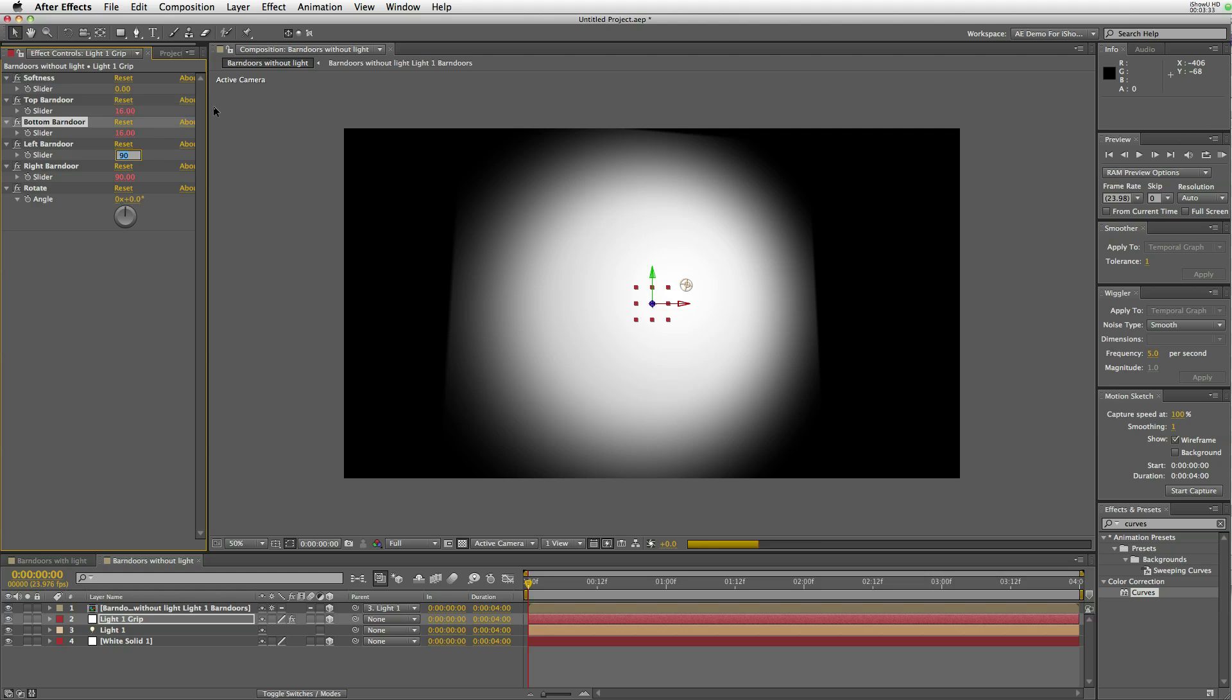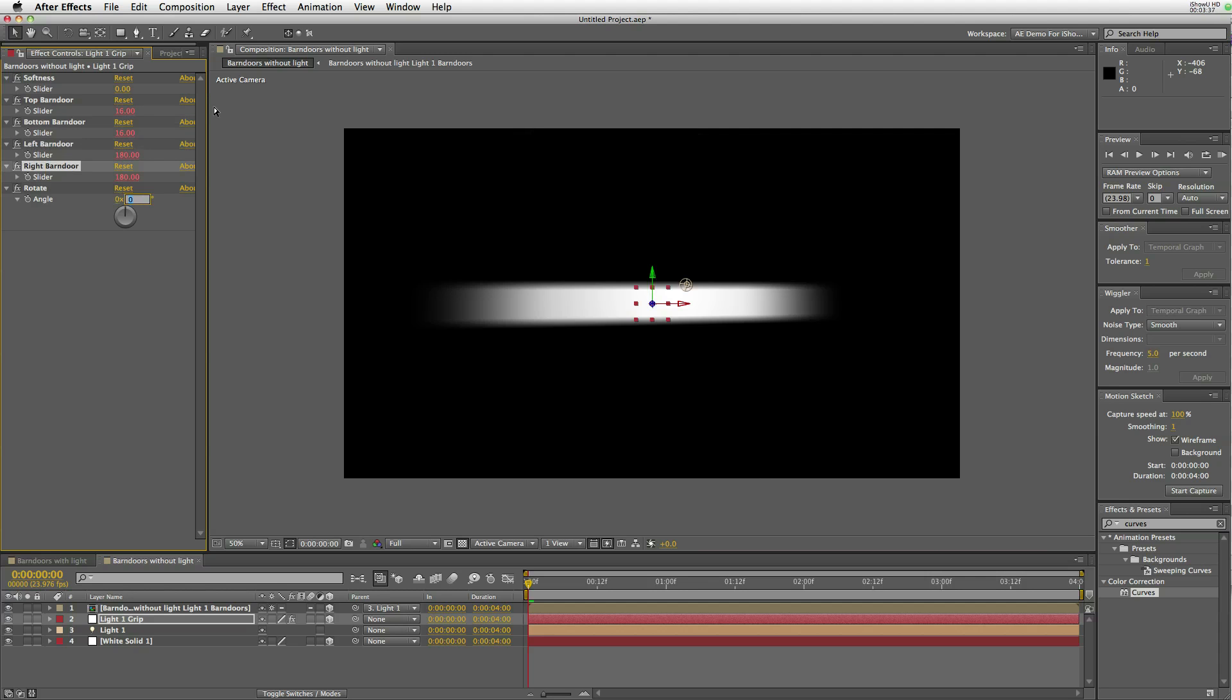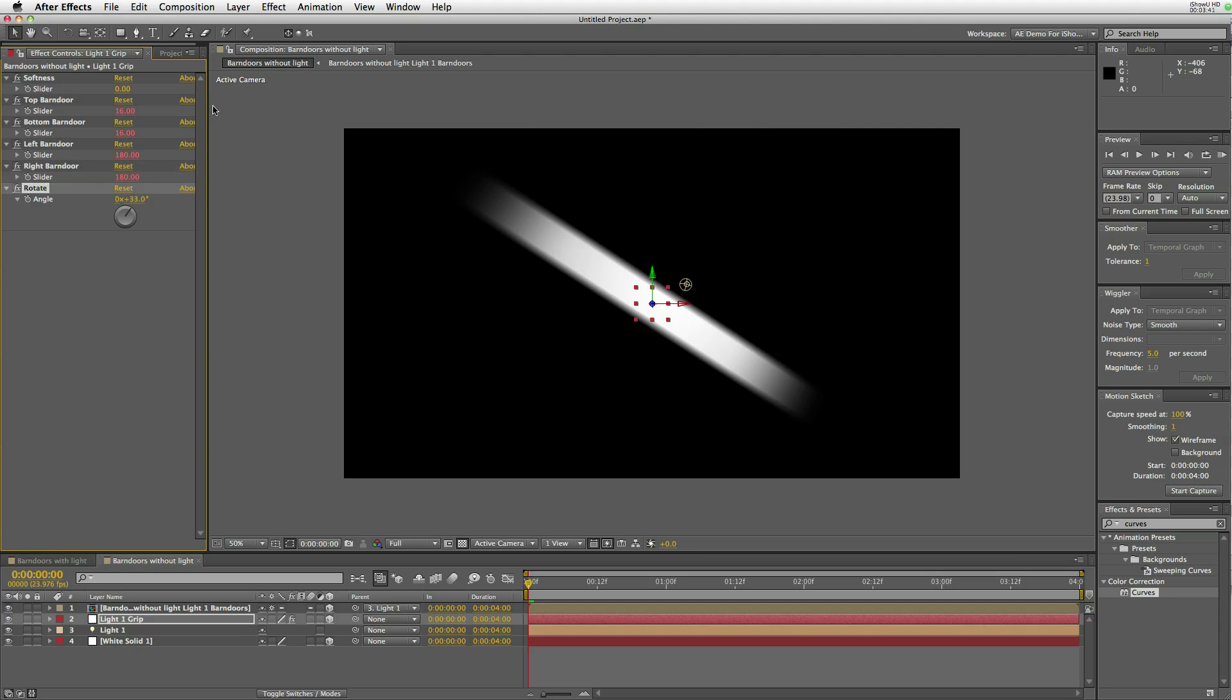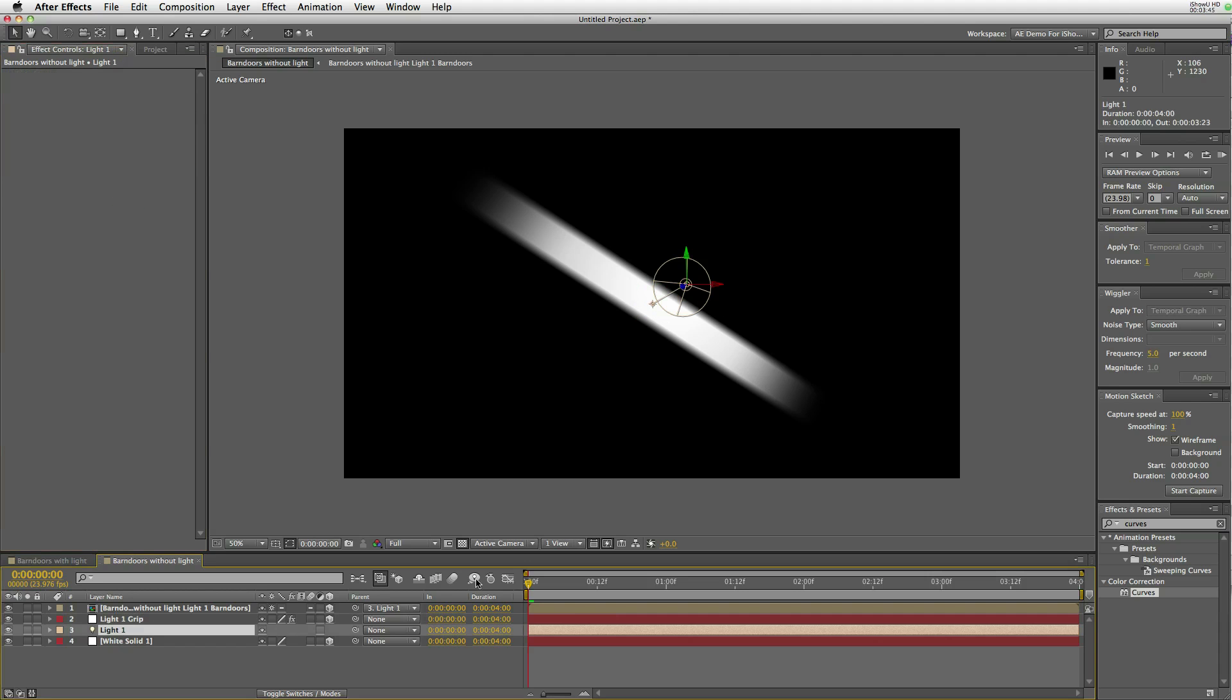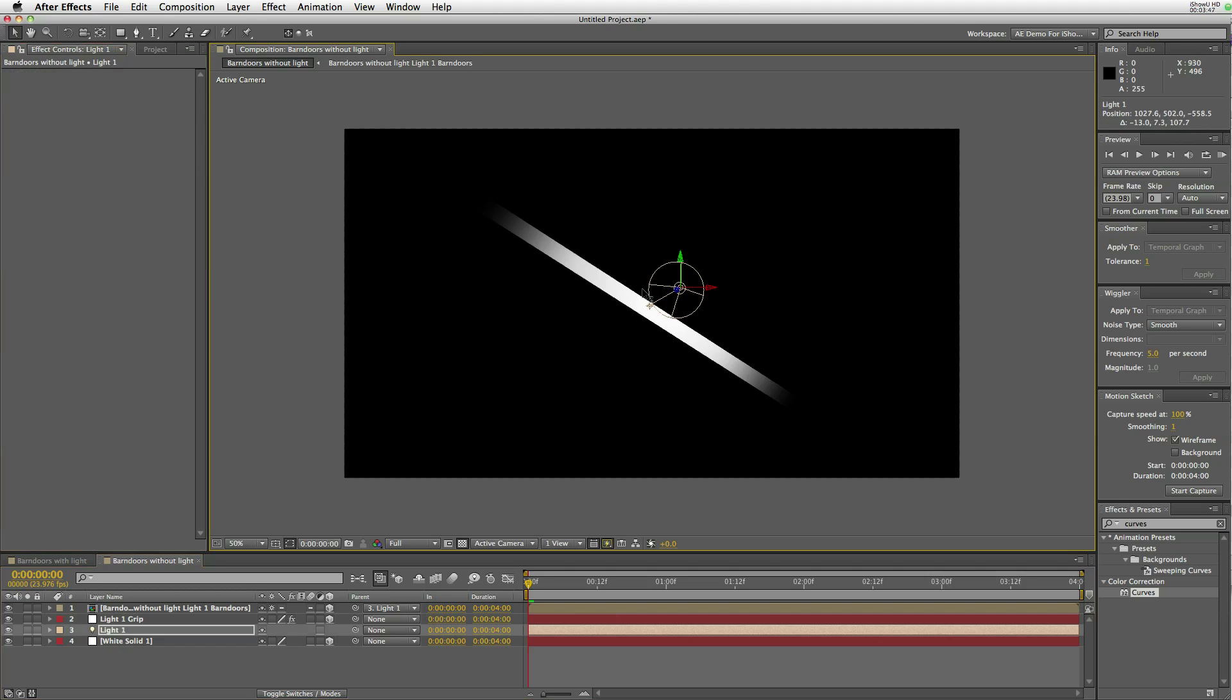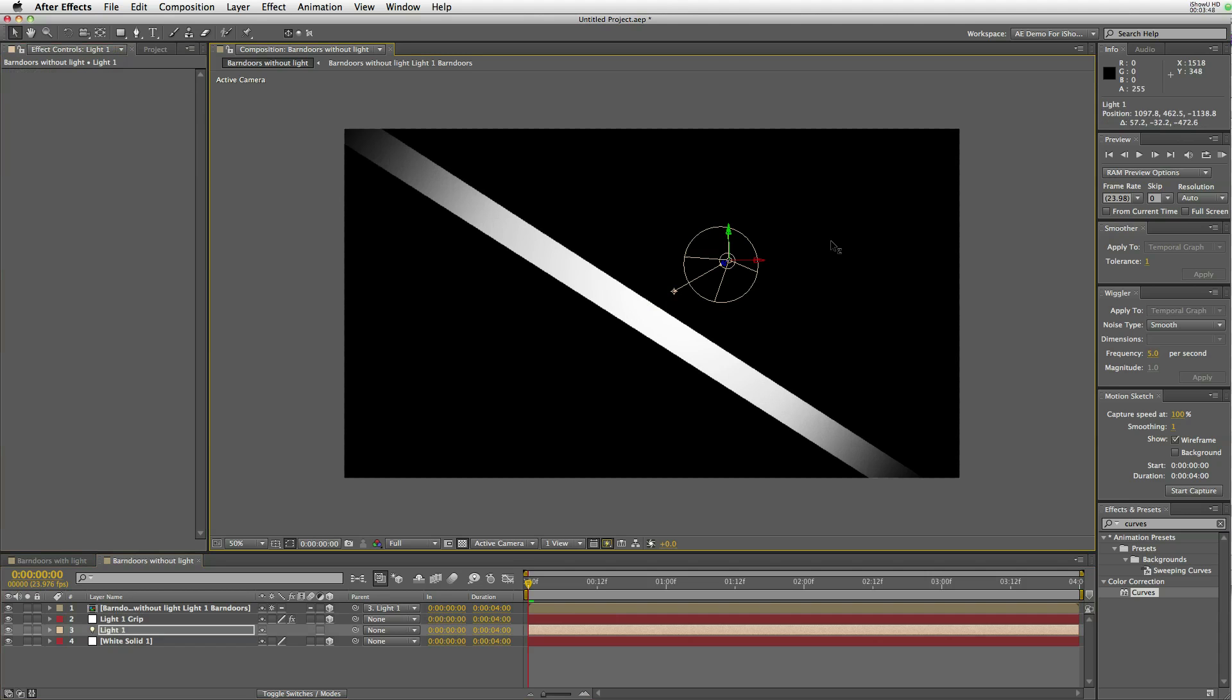I just wanted to add that this has a lot of creative possibilities that I've just yet begun to explore. You can make gobos by going into the pre-comp and adding masks to each barn door. You can change the shape of the barn door. You can replace the solid with another shape.